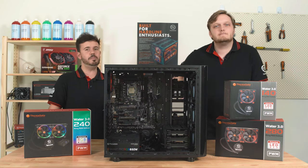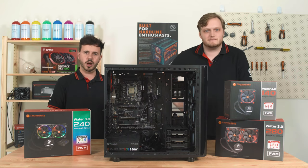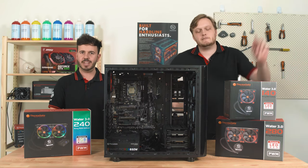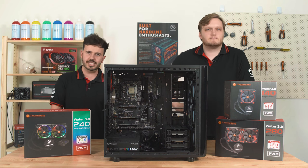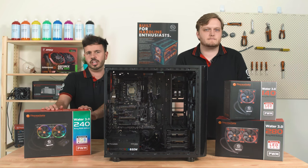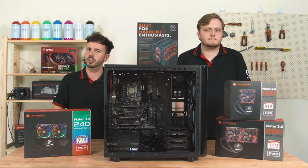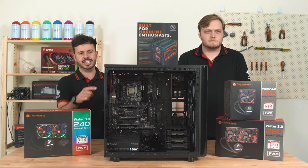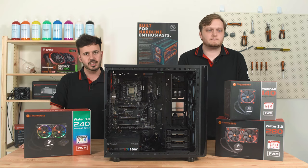Hi there and welcome back to the Thermaltake Workshop. My name is Jeremy. My name is Nathaniel. And if you're watching today's video, you're probably interested in learning how to install an all-in-one liquid CPU cooler into your PC.